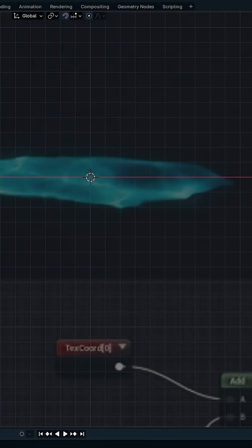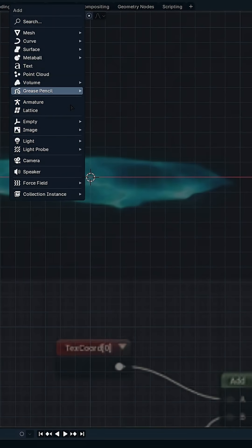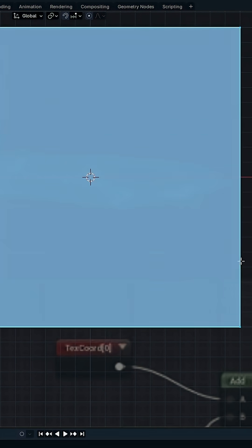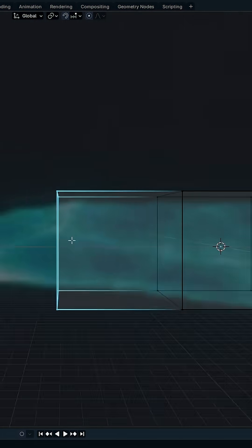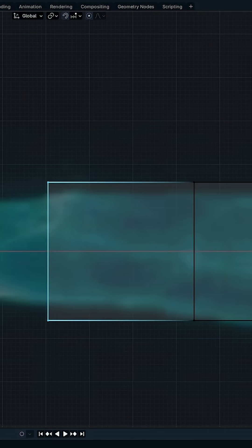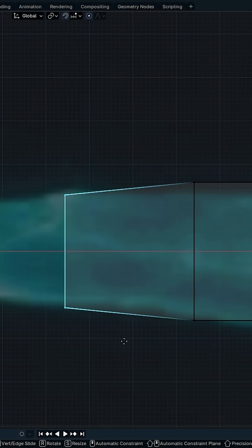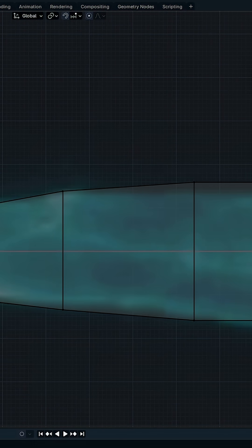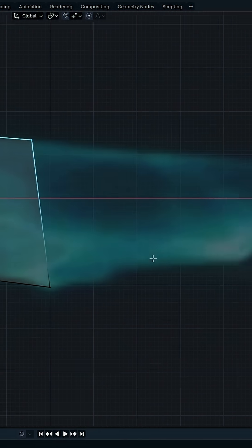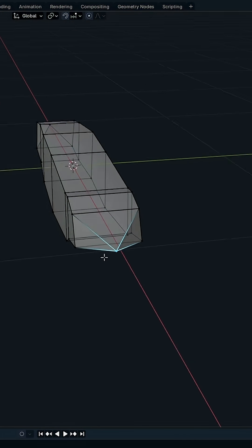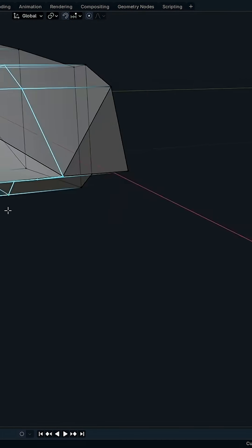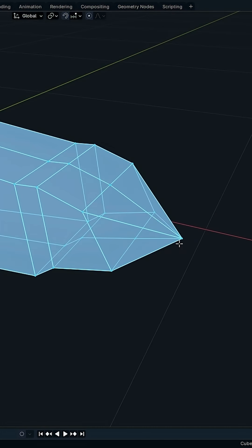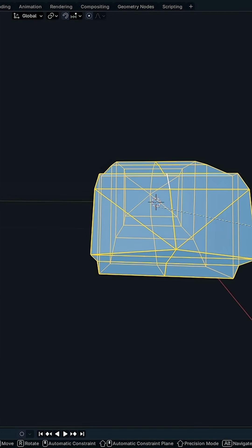Let's jump in. First I started by modeling the shape, just tracing it over the reference image — nothing fancy. I made it as low poly as possible because it's going to be exported to a game engine later. I'll leave you with the rest of the modeling; it's quick.